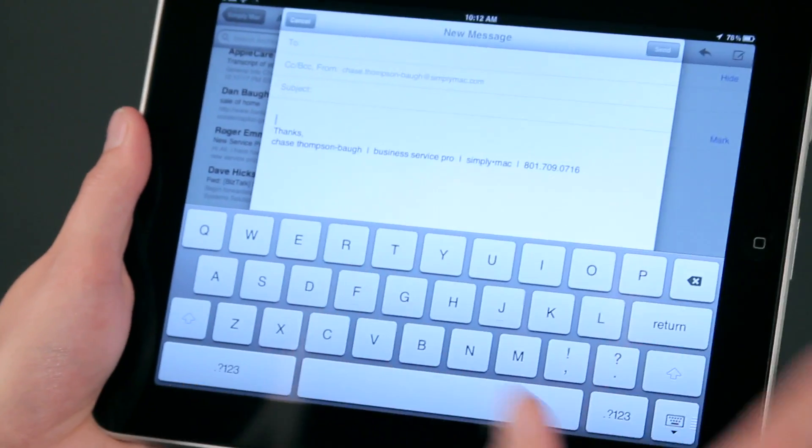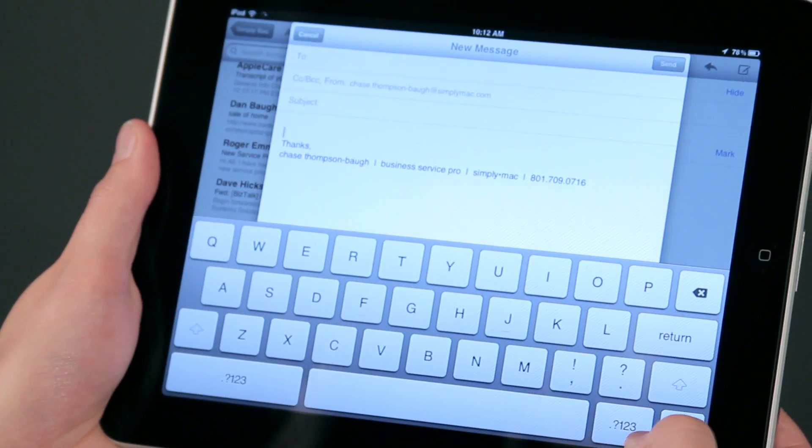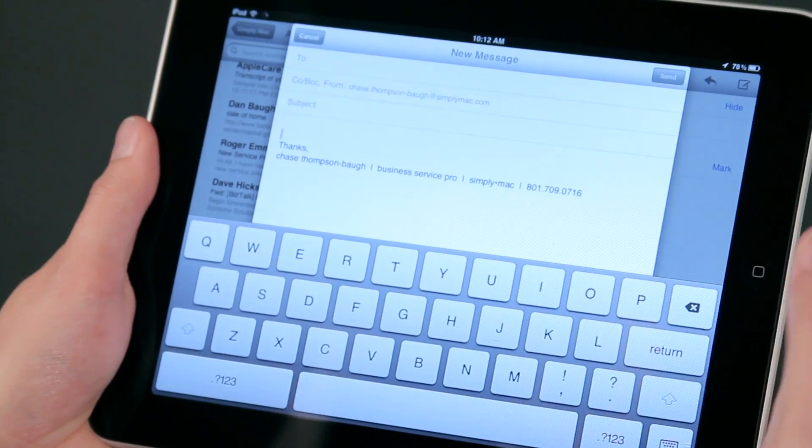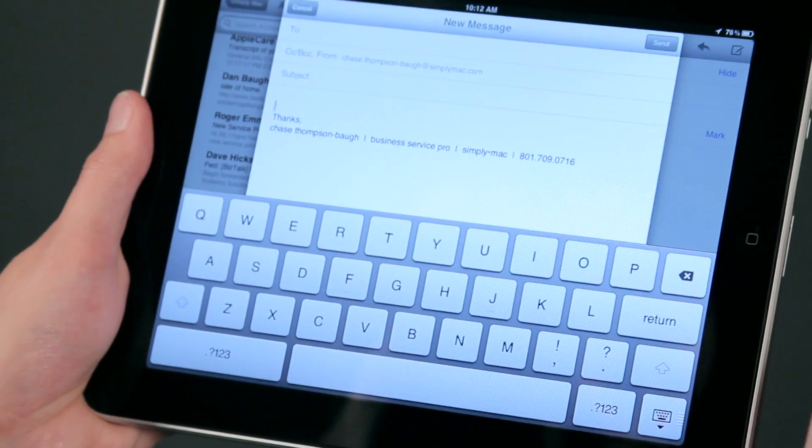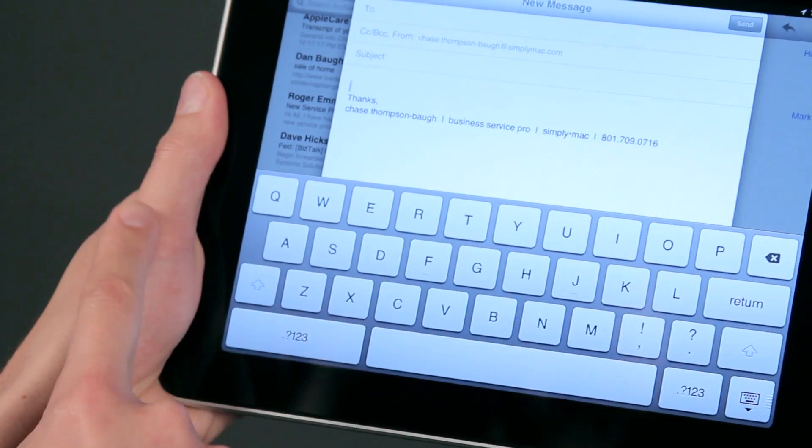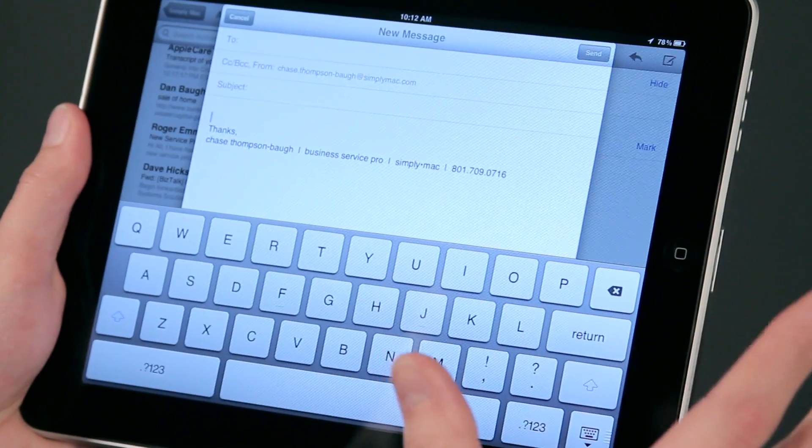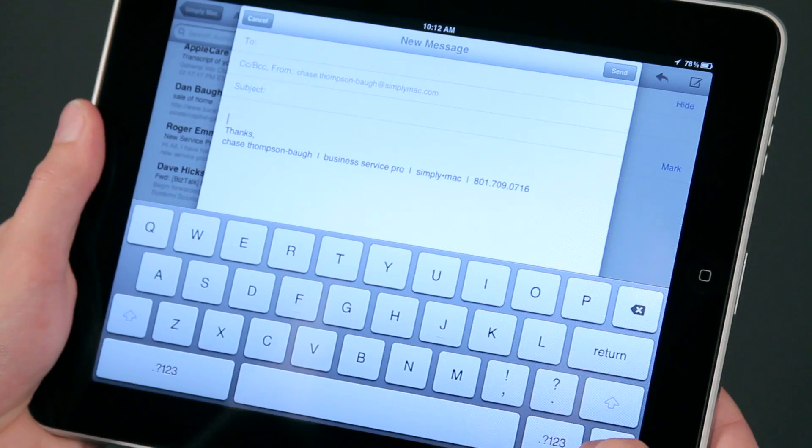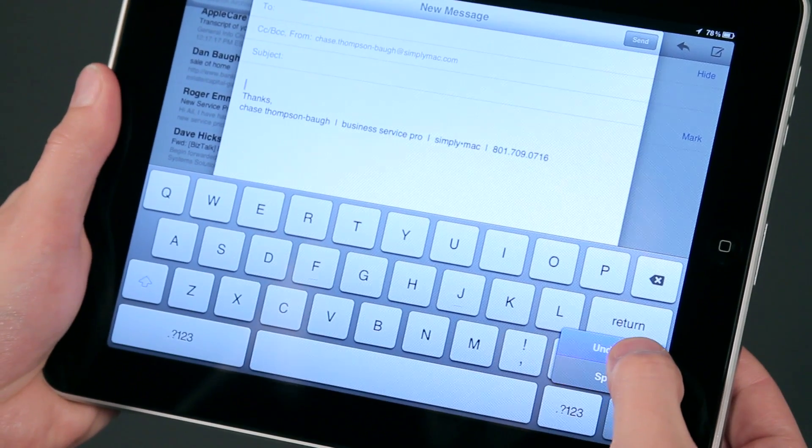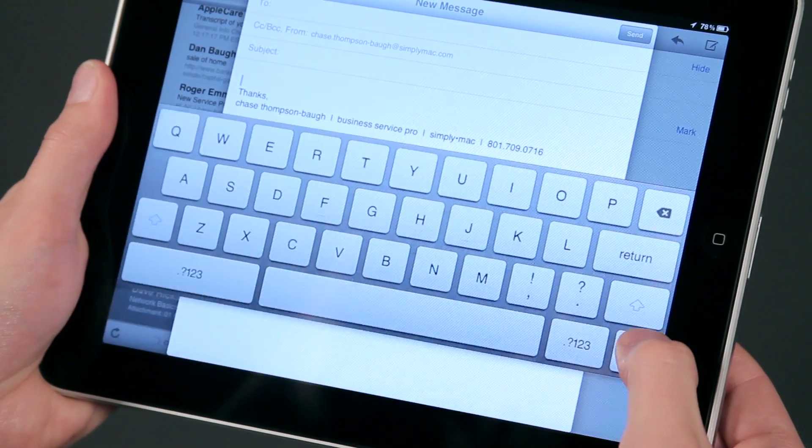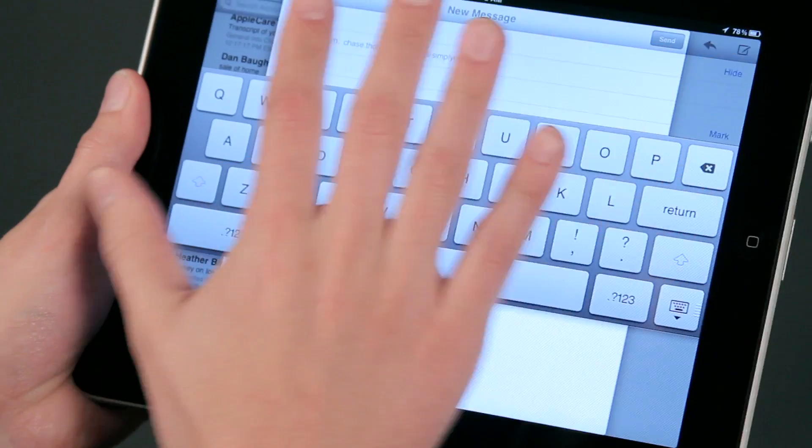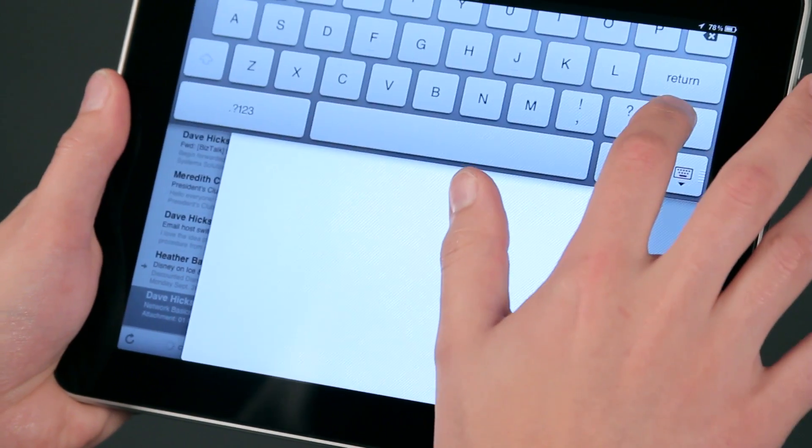What I can also do is undock this keyboard for easier typing while I'm in landscape, because having to type with one hand while holding with the other is a bit tedious. I can push and hold on this button and actually undock my keypad, which will move it around if I want to have it a little bit higher.